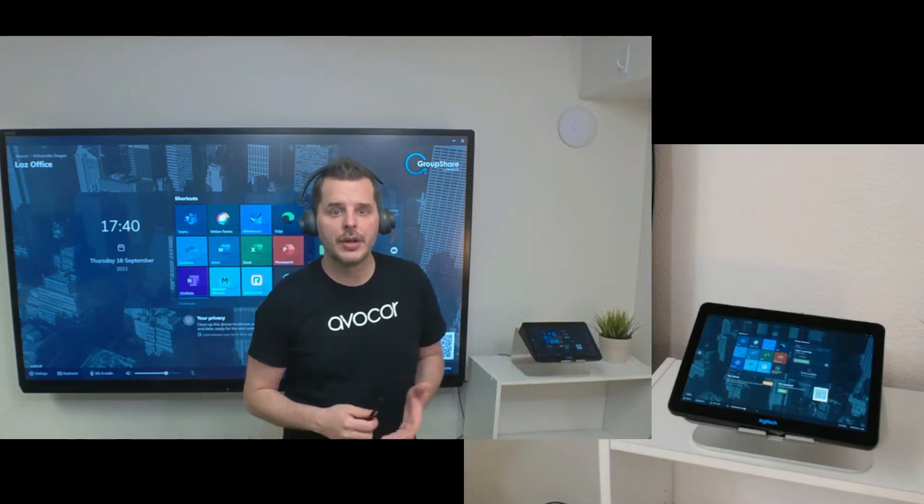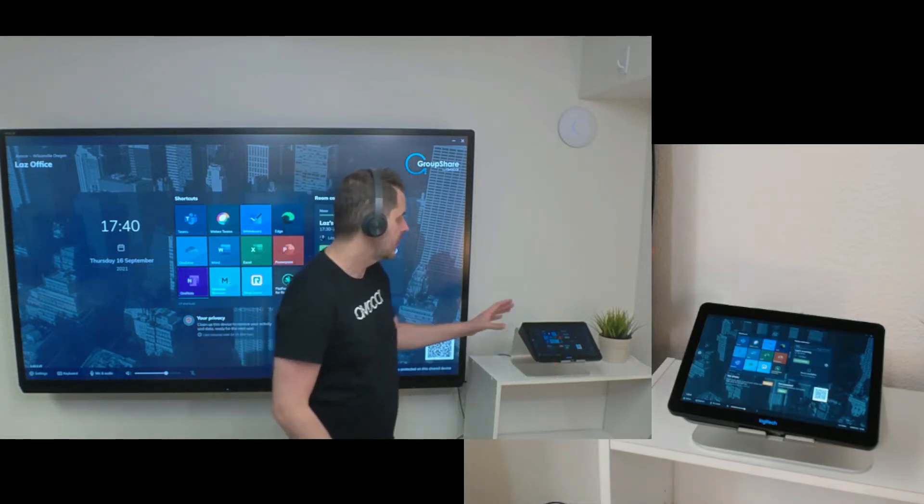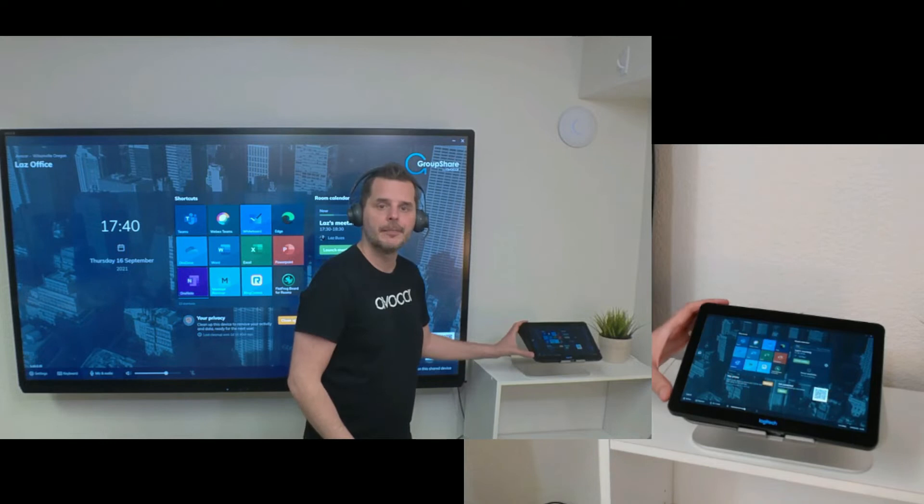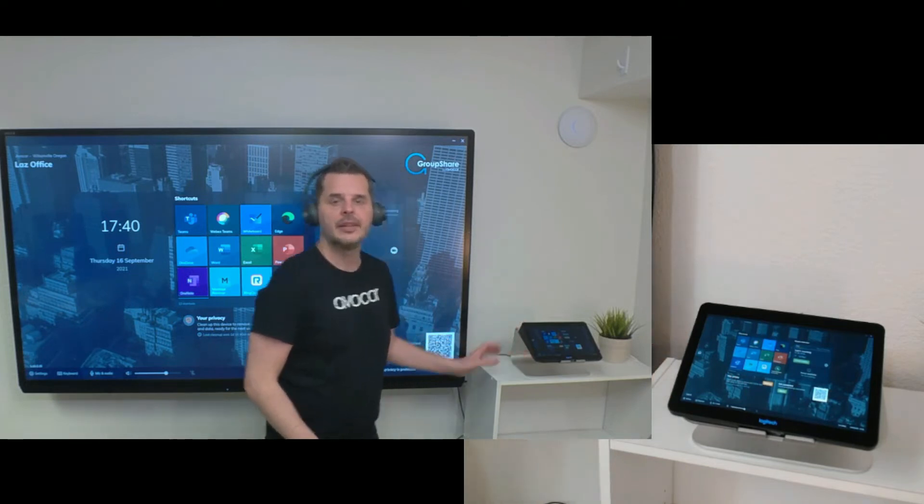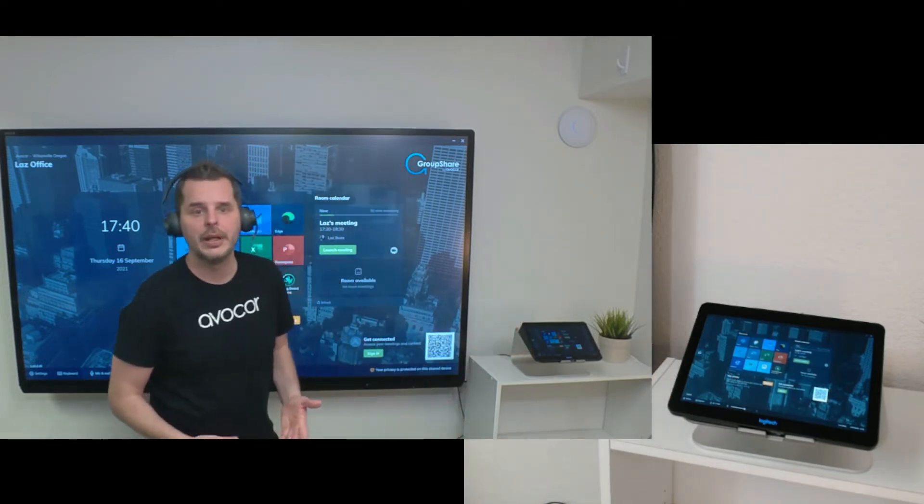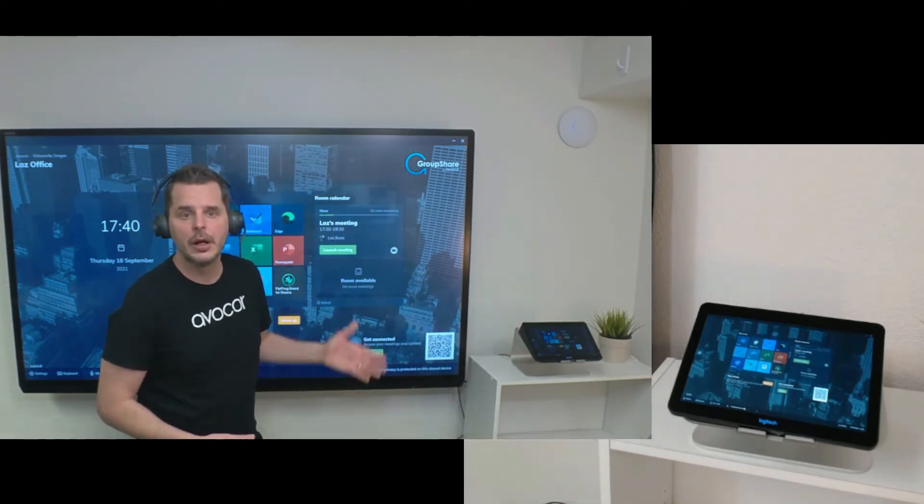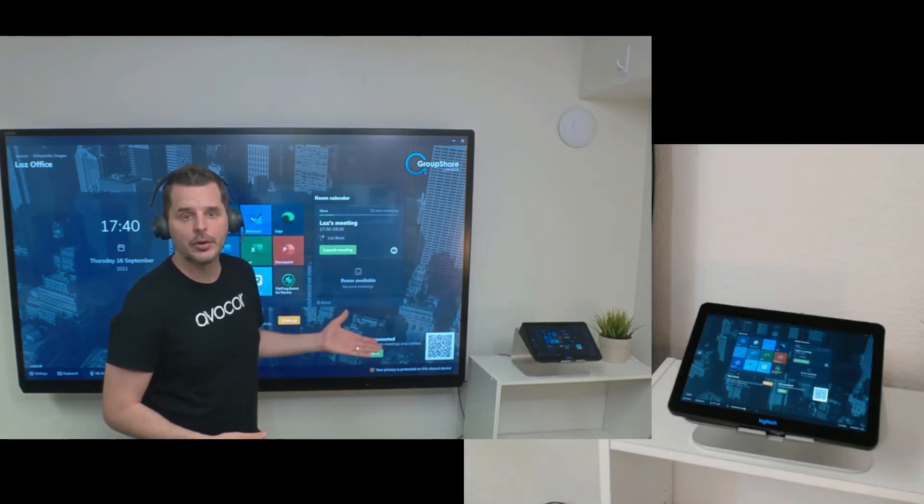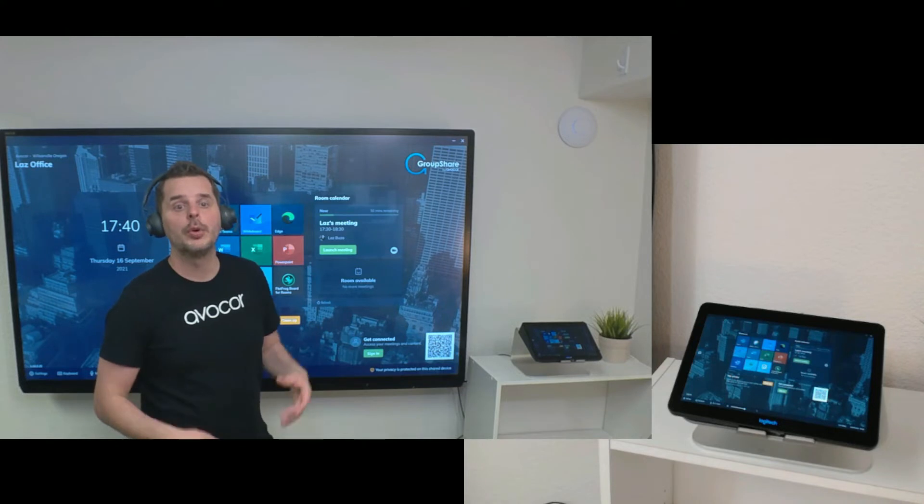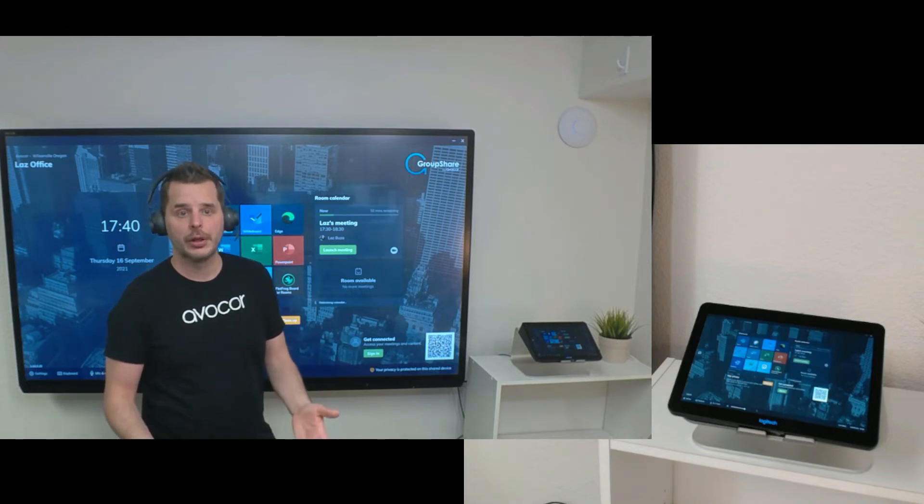As you can see, I have a Logitech tap here and that's connected to the OPS computer of my Avocor display which is running Groupshare.